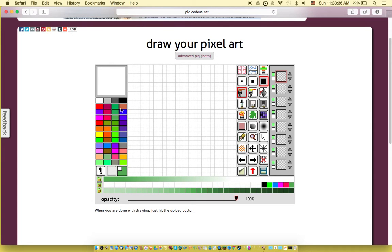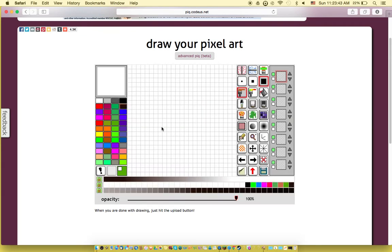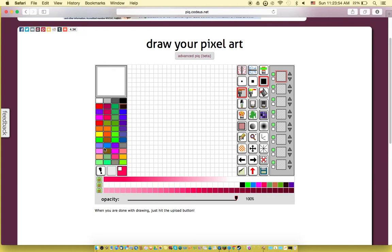So as you can see here, let's see, what color should I use and what should I draw? Here, I have an idea.